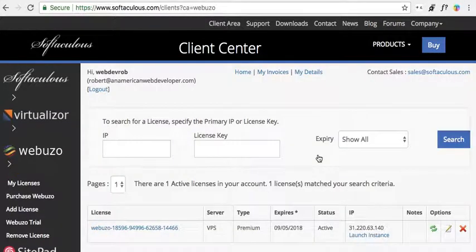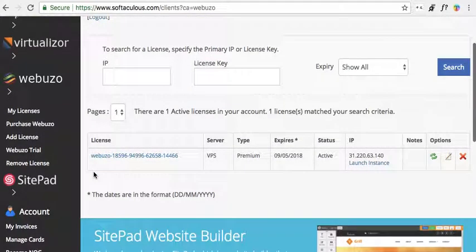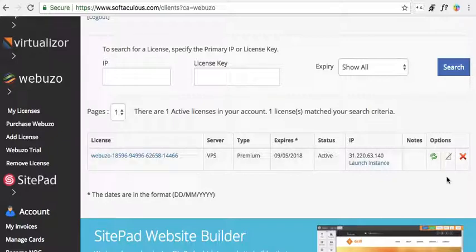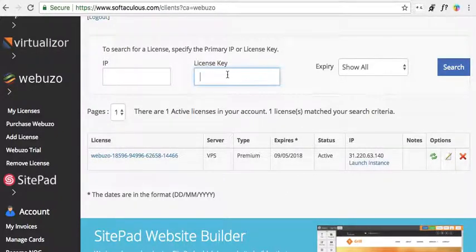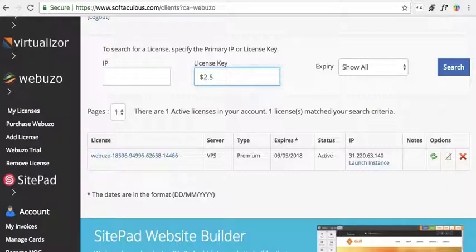I have it set to a certain IP address and I want to change that. It's a VPS license, monthly, and it costs two dollars and fifty cents US — a pretty good deal. I paid with PayPal.